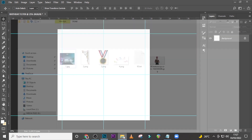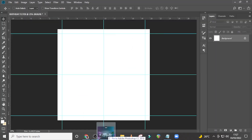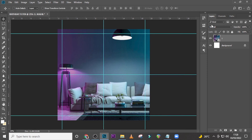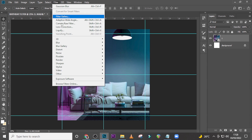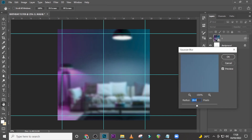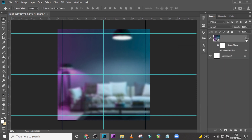For the background, I'll use this particular image. Place it in the canvas like this and press Enter. Now we are going to put stuff on it, but we don't want all these background details taking attention. So go to Filter, Blur, Gaussian Blur, and set it to 18, then click OK.